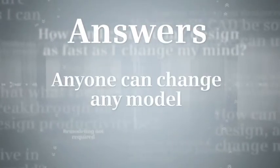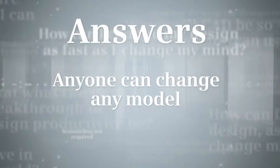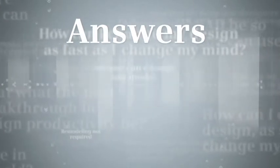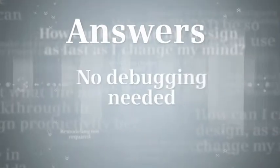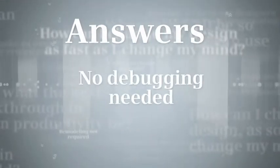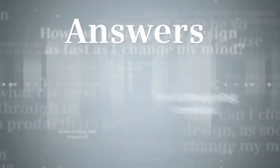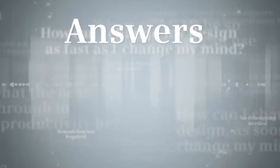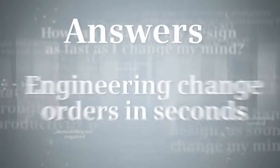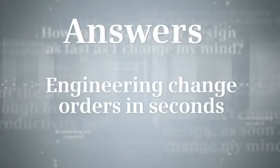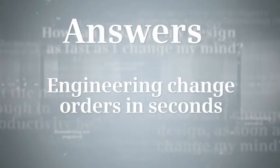Anyone can change any model, regardless of who created the original, without having to unravel and debug how it was built. The result? Engineering change orders in seconds that would have taken hours.